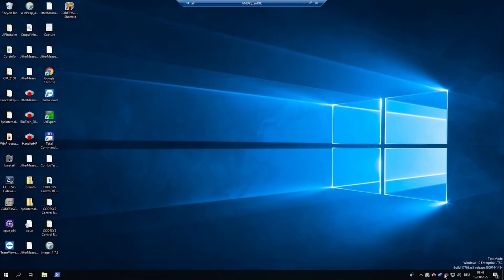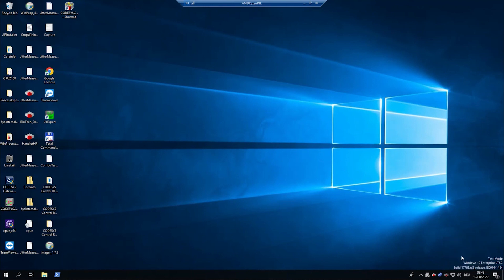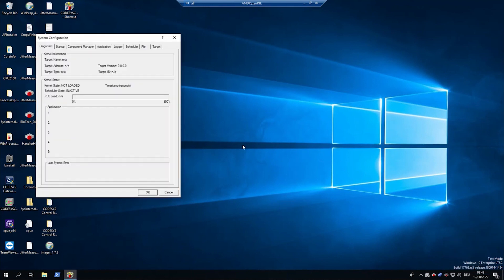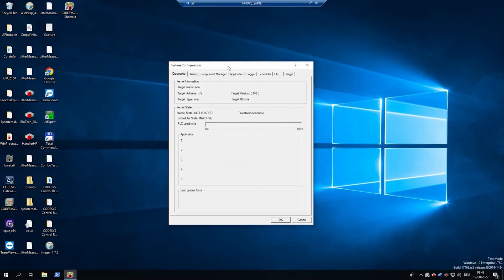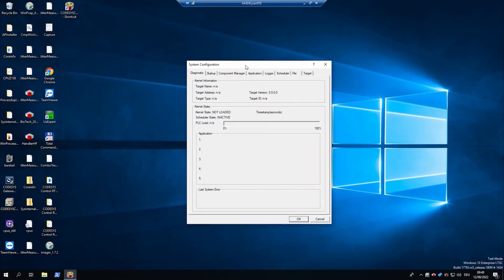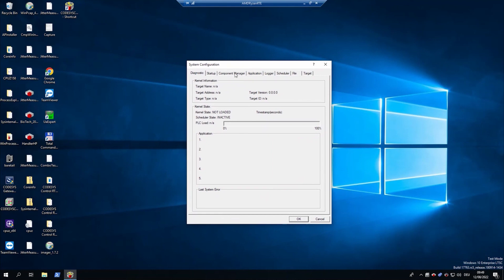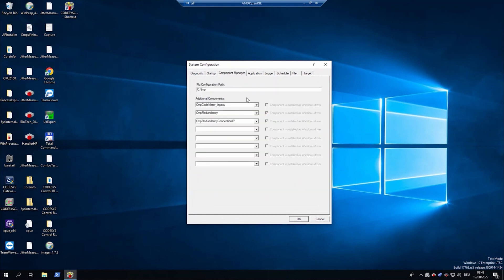With a right-click on your soft PLC, open up the PLC configuration and the component manager tab and select the driver you just installed.